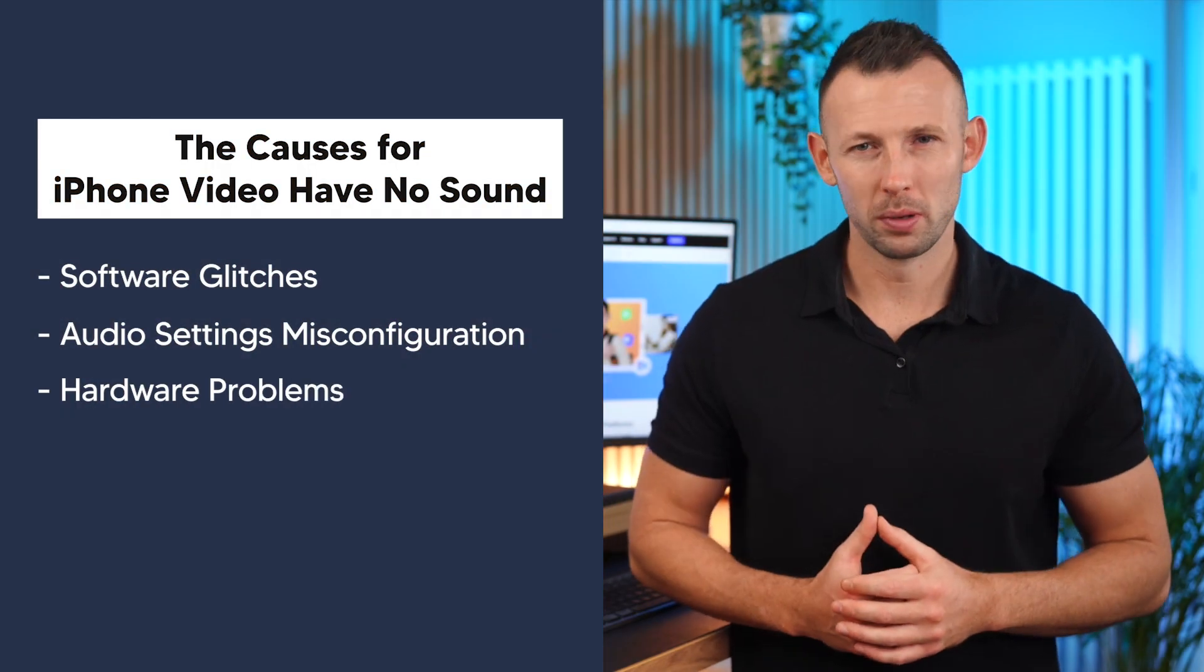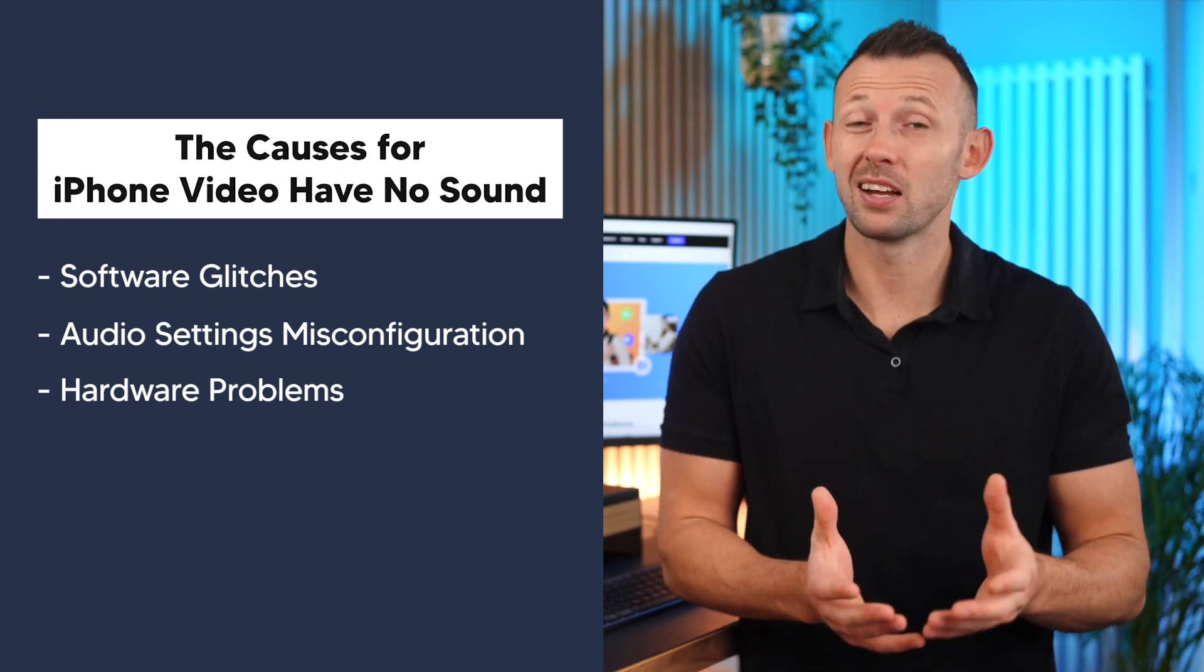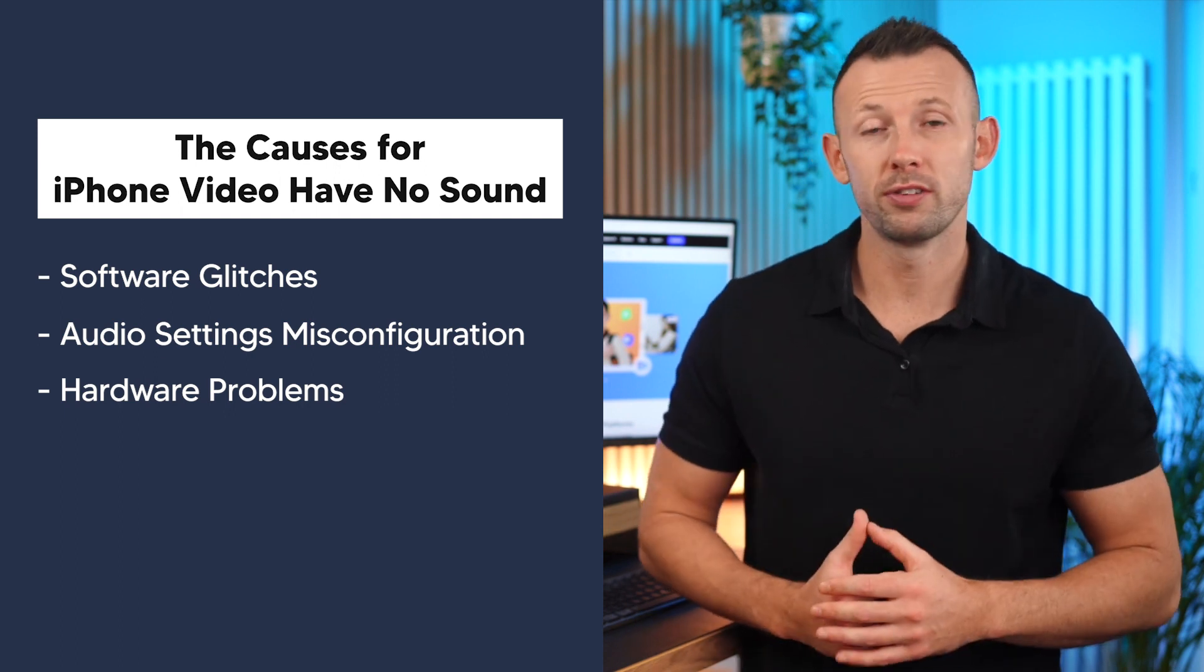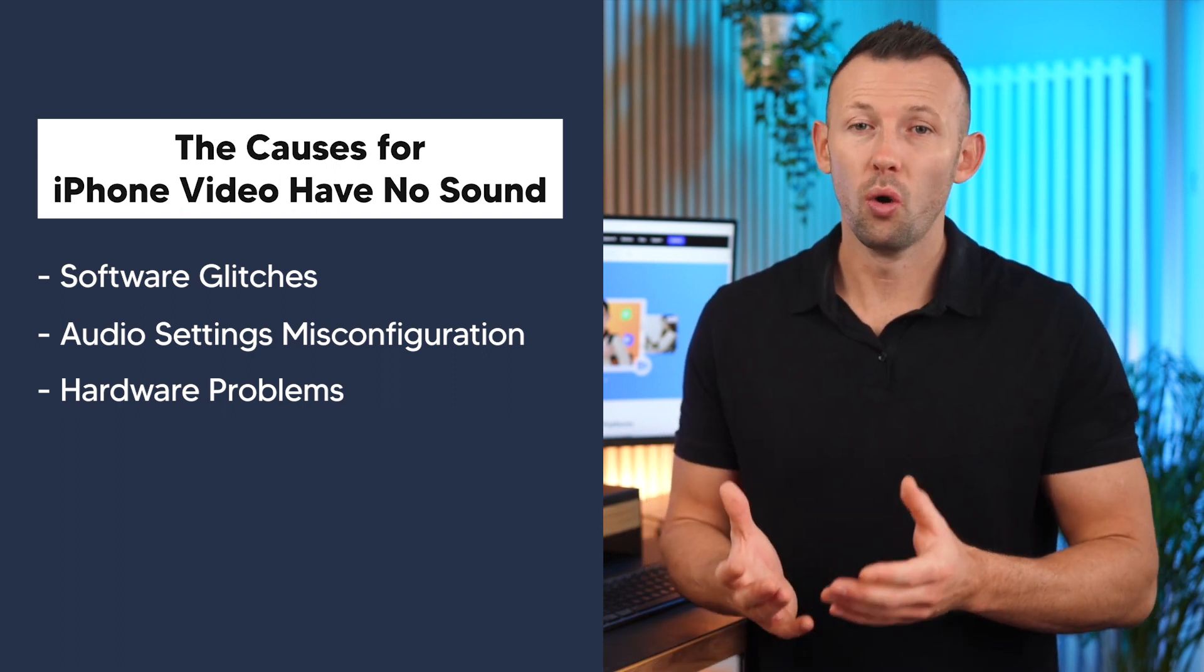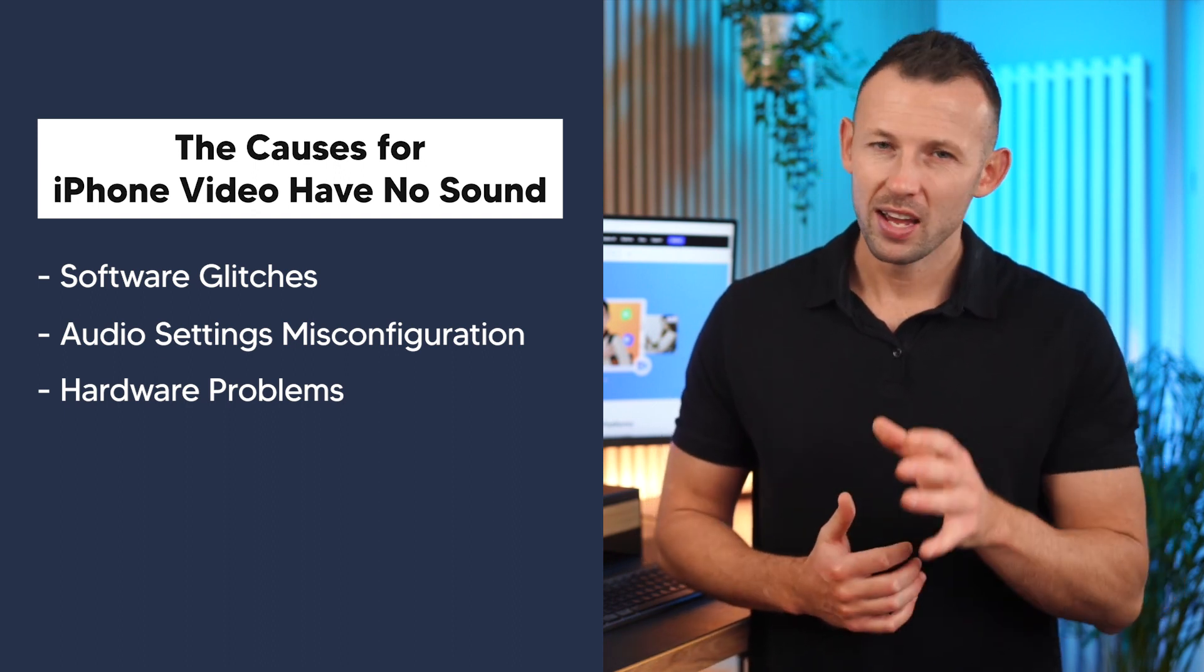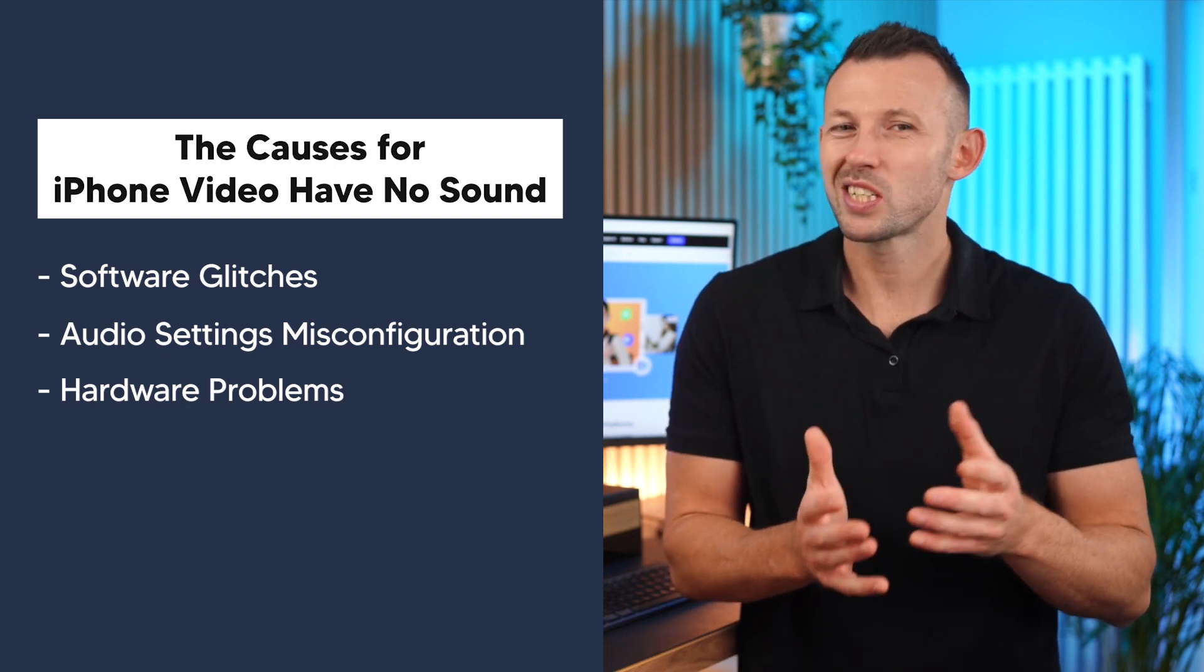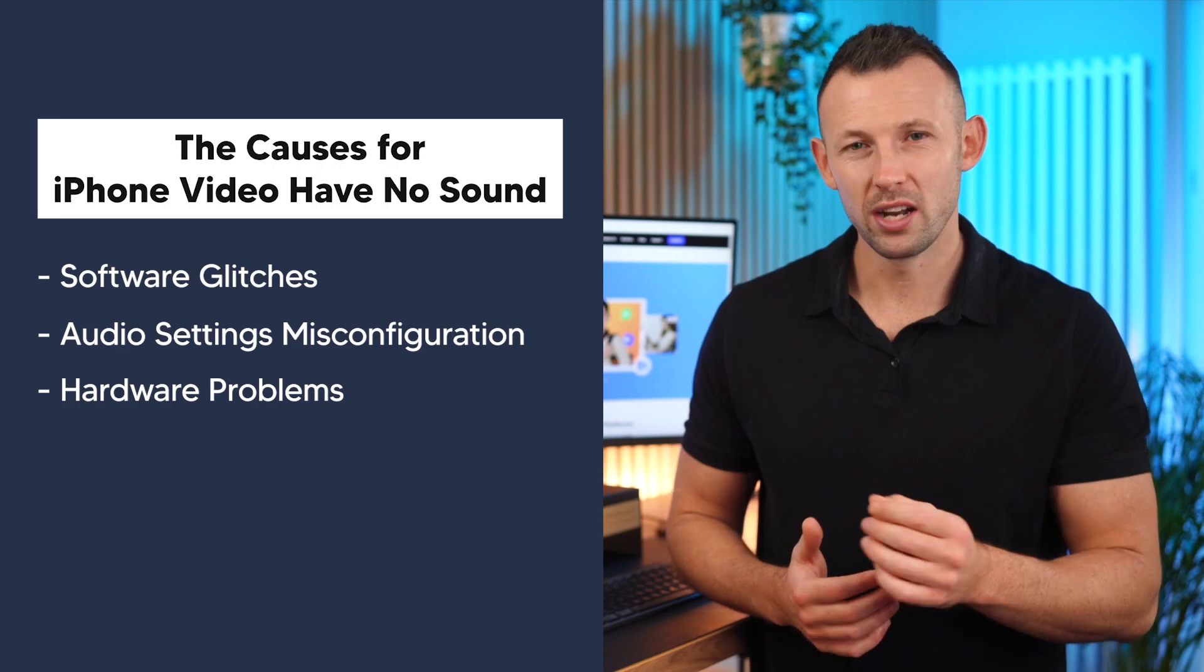Hardware problems. Even the most reliable hardware can encounter obstacles. Issues with your iPhone's physical components such as the speaker or audio jack can result in audio malfunctions. It's just like a musician with a faulty instrument. No matter how skilled they are, the performance just won't hit the right notes.